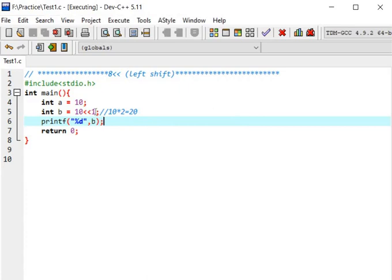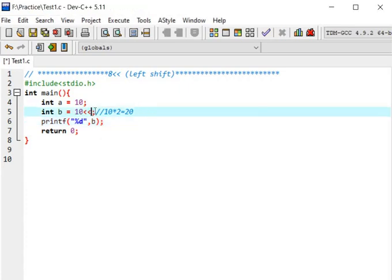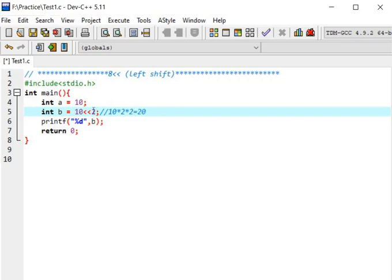Let's take another example. Here I will take 2. Now we have to multiply 10 with 2 two times because we have to find 10 left shift 2. Then what will be the answer? 40 will be the answer.